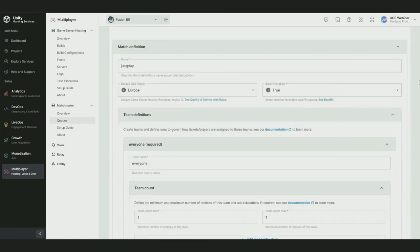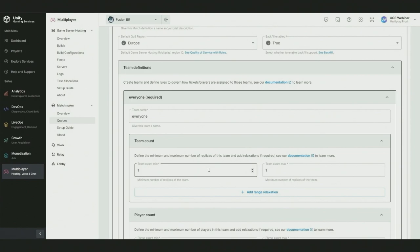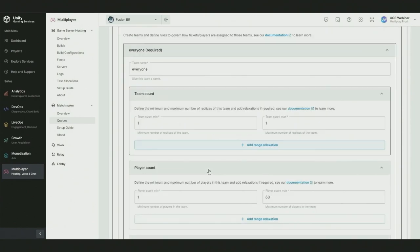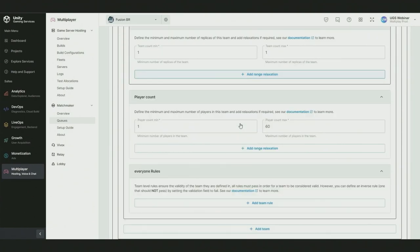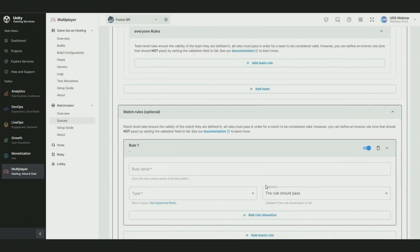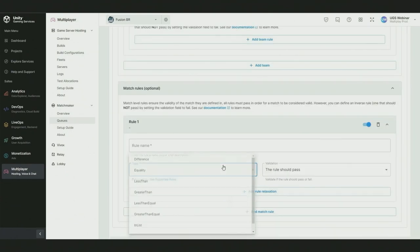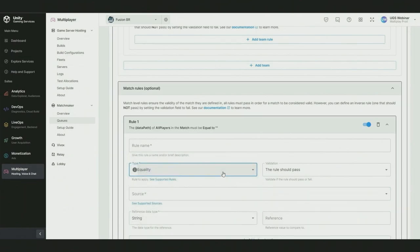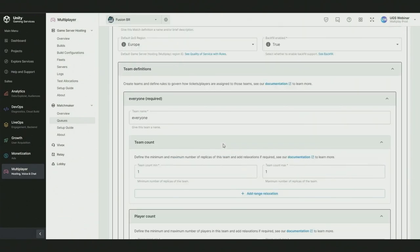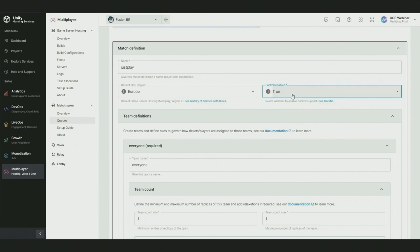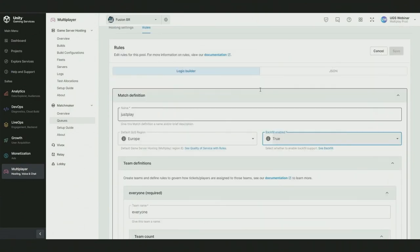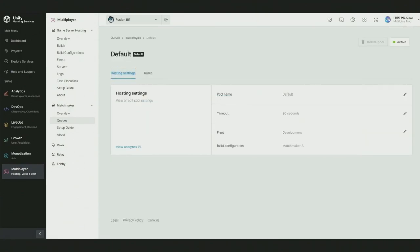A queue can have many pools allowing you to dynamically filter and group players together using the rule builder. We can choose what region these players will be playing in. We can set the team counts, minimums and maximums, the player counts across the whole match. We can even define custom match rules based on data we have available in our tickets. We could send beta testers to different sets of servers for example. Matchmaker also supports backfill. Backfill allows players to match into ongoing matches allowing you to maintain player counts per match and save resources by directing tickets to existing servers instead of creating new servers.